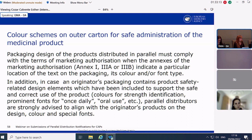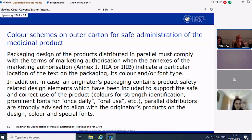A brief note on color schemes: some color schemes are included in the annex — mostly in package leaflets — and PDs must follow and adhere to them. In addition, an originator's packaging can contain design elements related to product safety, such as colors for strength identification — for example, blue for 5 mg, red for 10 mg — or more prominent fonts for administration use such as 'once daily' or 'oral use' printed on the front panel in bold. In the interest of patient safety, we strongly advise parallel distributors to align their packaging with the originator's products.